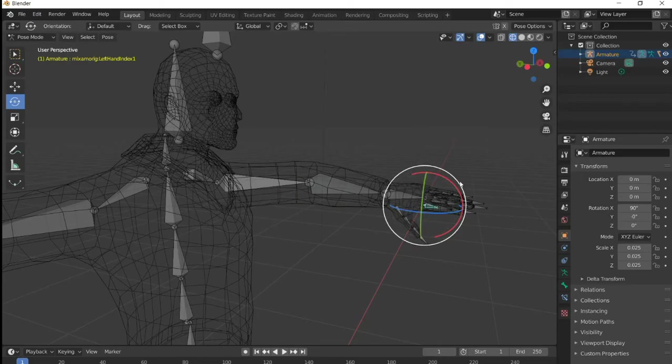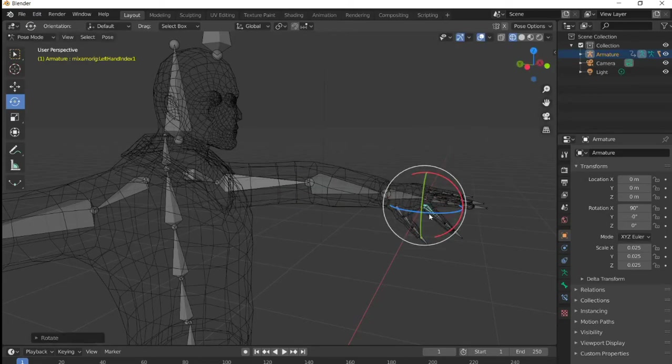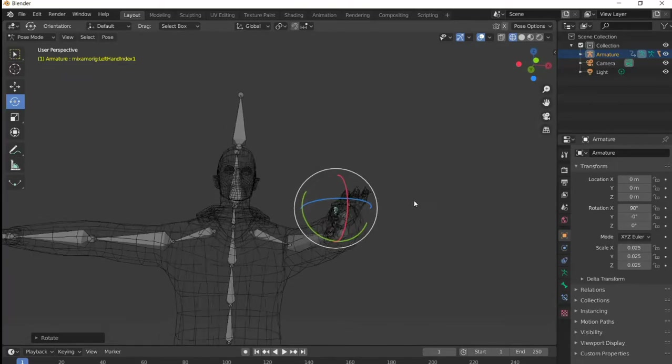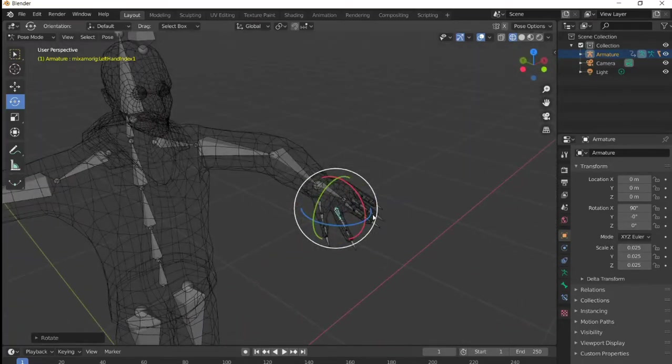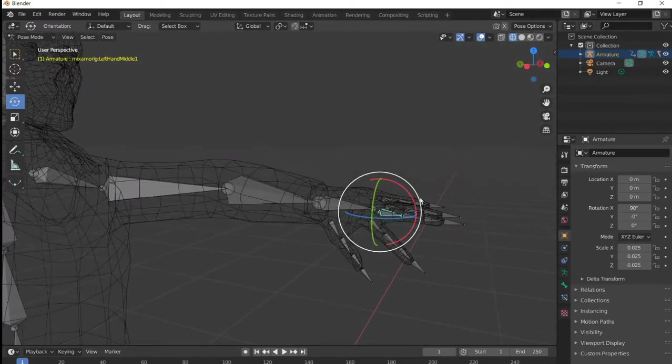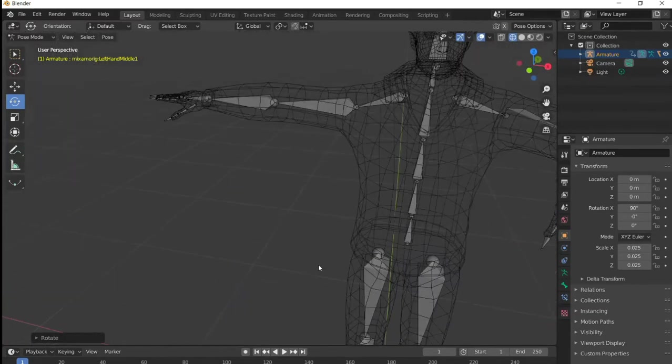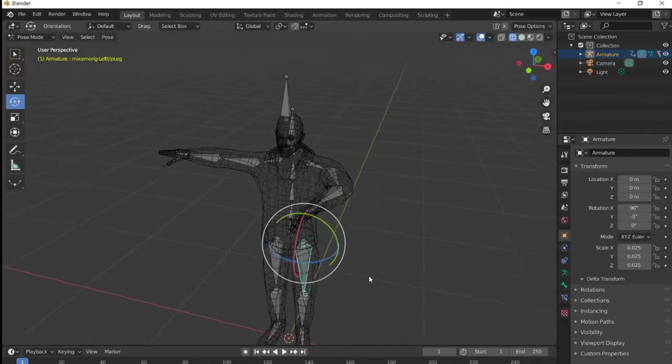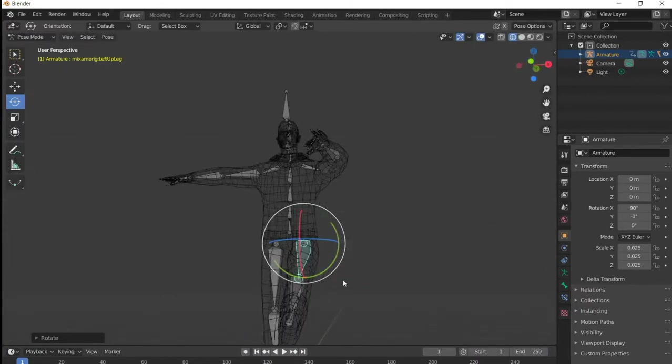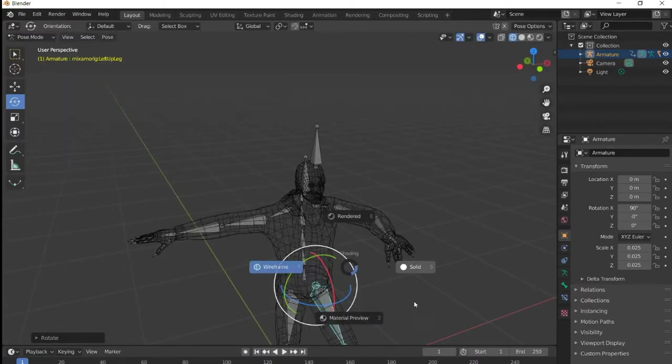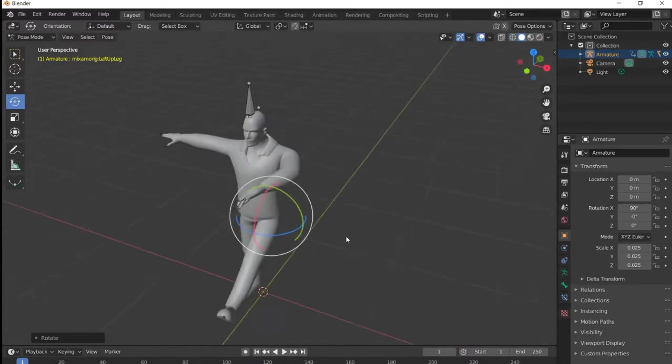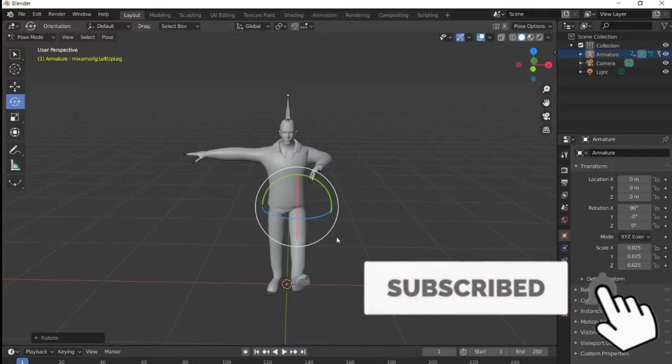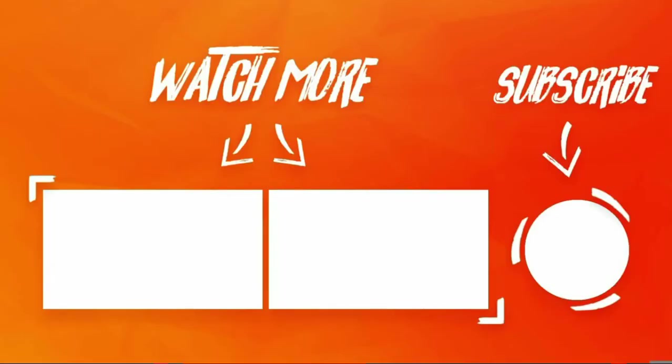Even the fingers work, but not all characters have the fingers done correctly—we're lucky with this one. Even if it's not perfect, you can modify it quickly. But this is awesome. There you have it: you can rig your character in maybe two minutes or so.